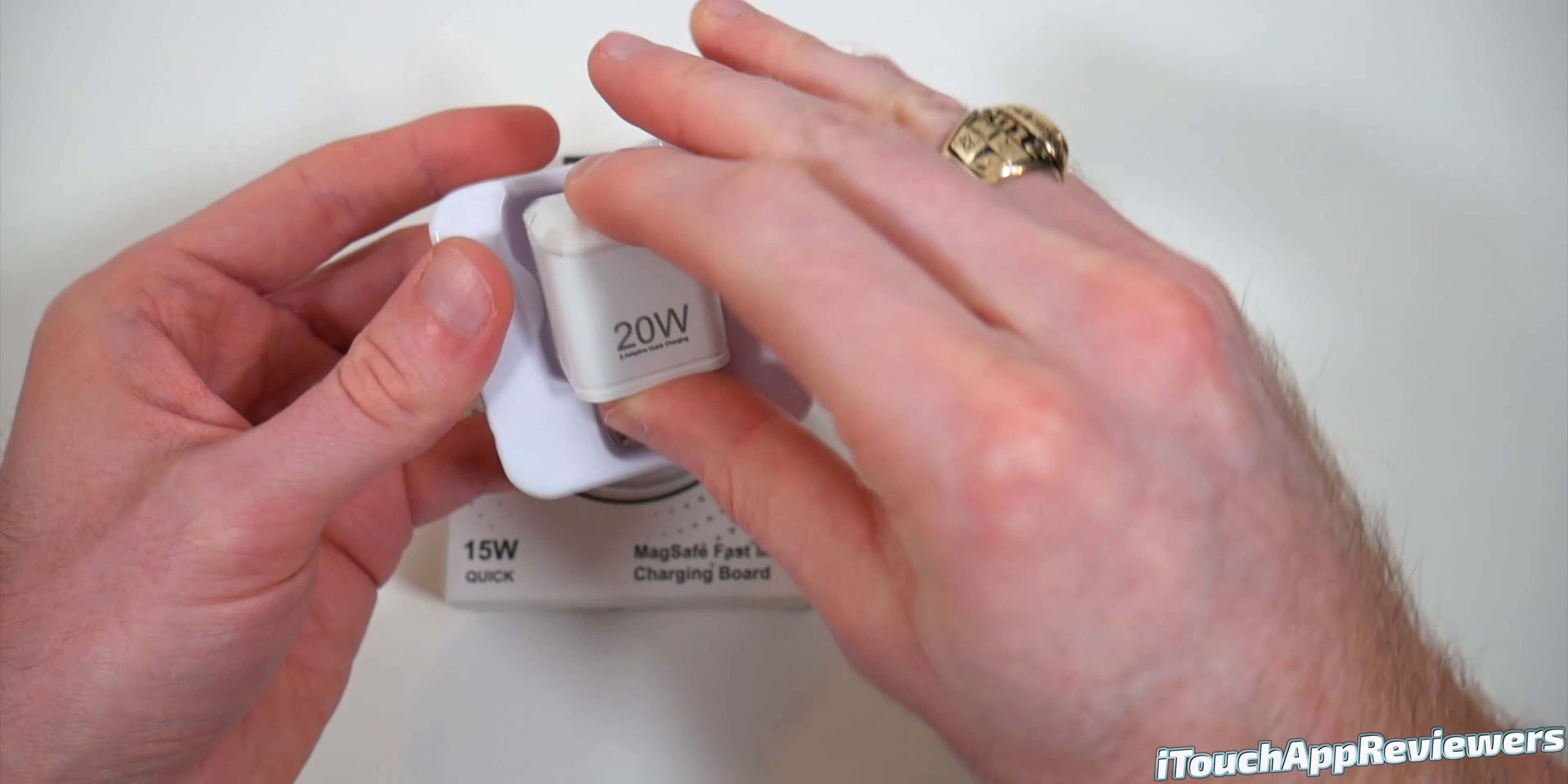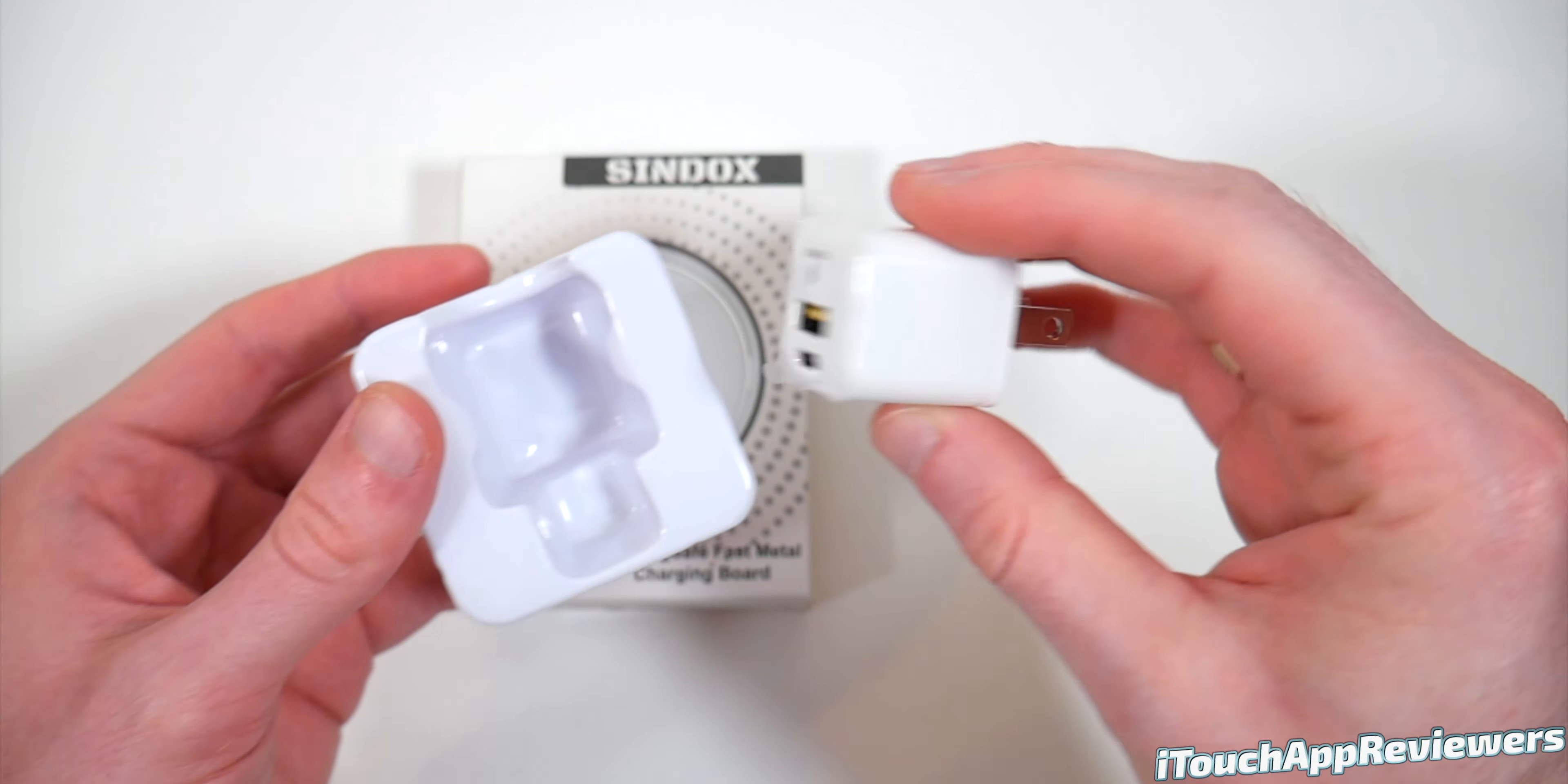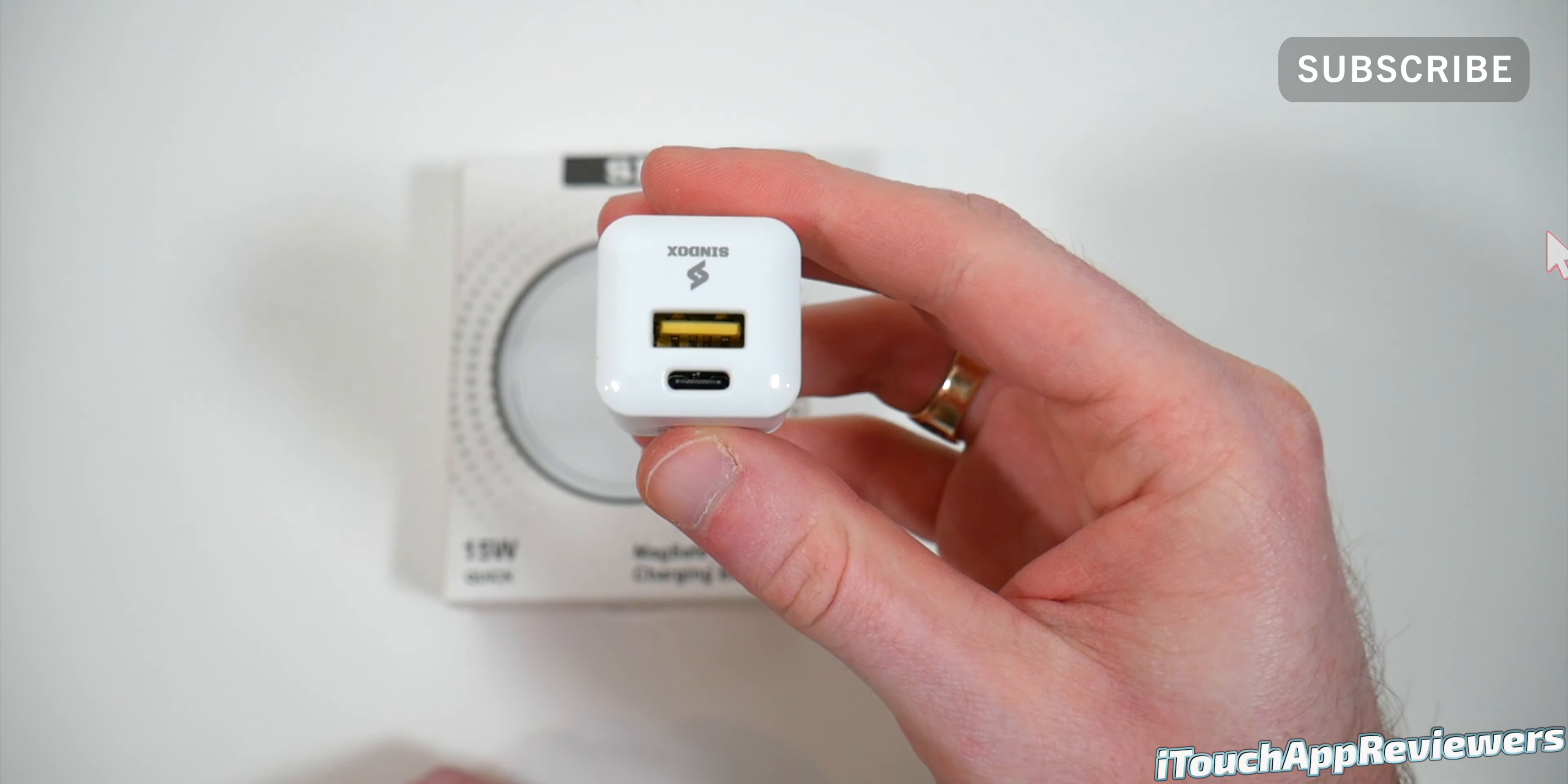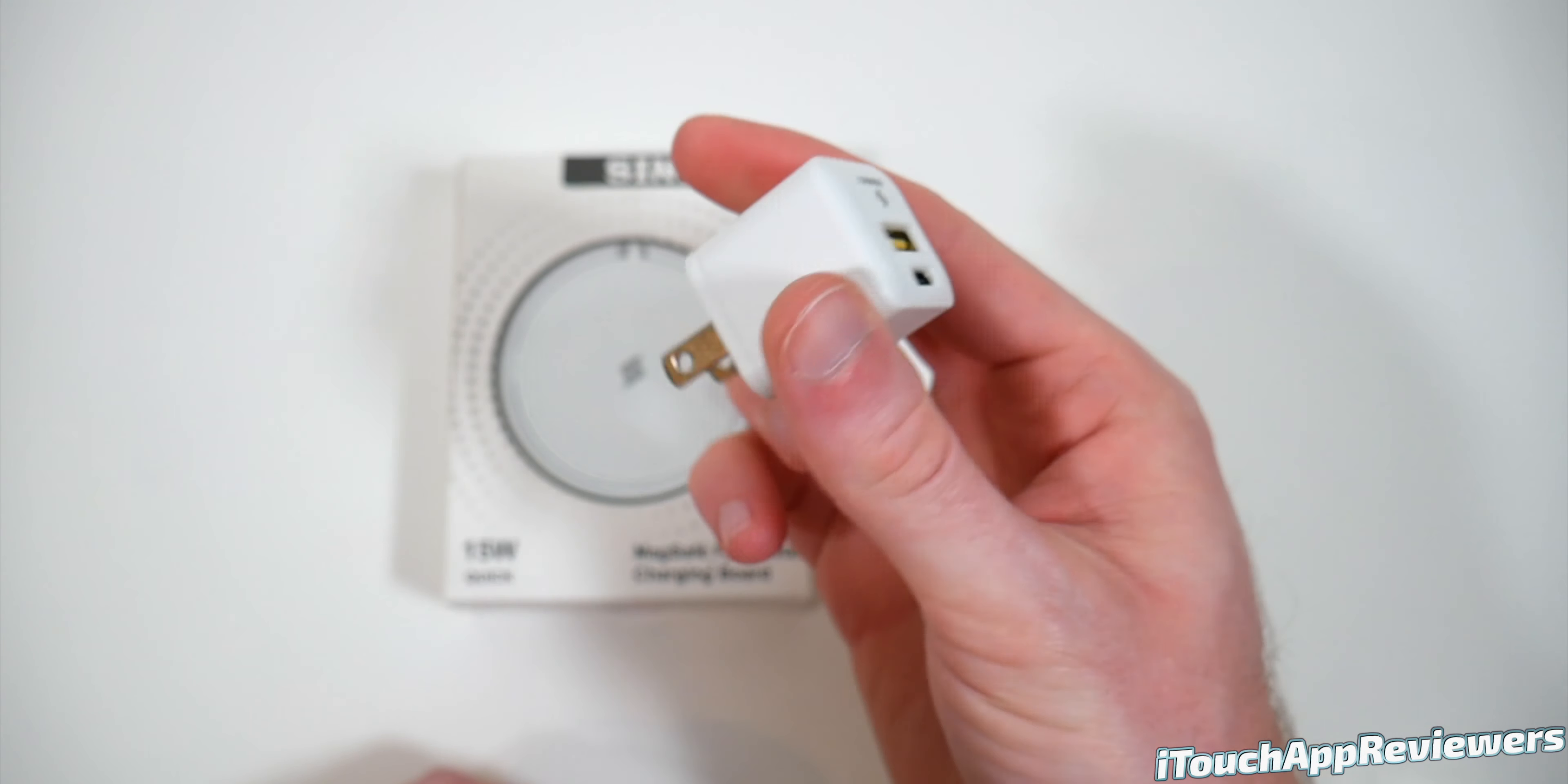And here is the charger. And wow, that is tiny. Just like the others we've looked at, it is very small. And that's got to be gallium nitride, because you've got a USB-A port and a USB-C port all in this tiny package.